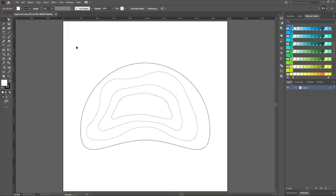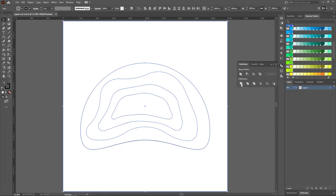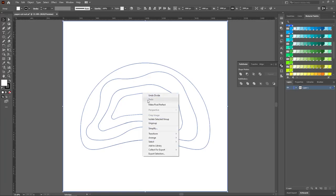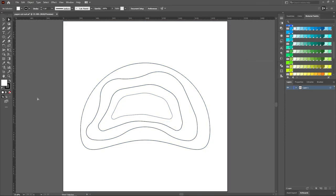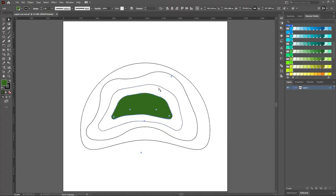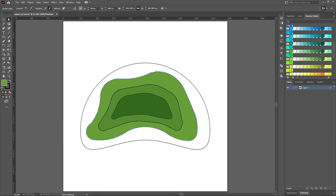Then select all layers and click on Divide in Pathfinder tool. Right click and select Ungroup. Choose a good color scheme and start to paint the layers from innermost shape to the outermost shape, from the darkest to the lightest color.